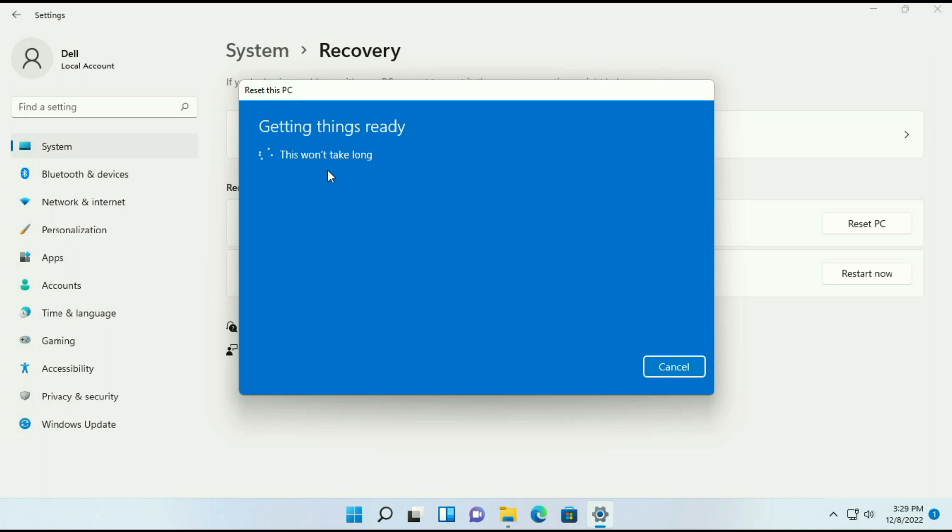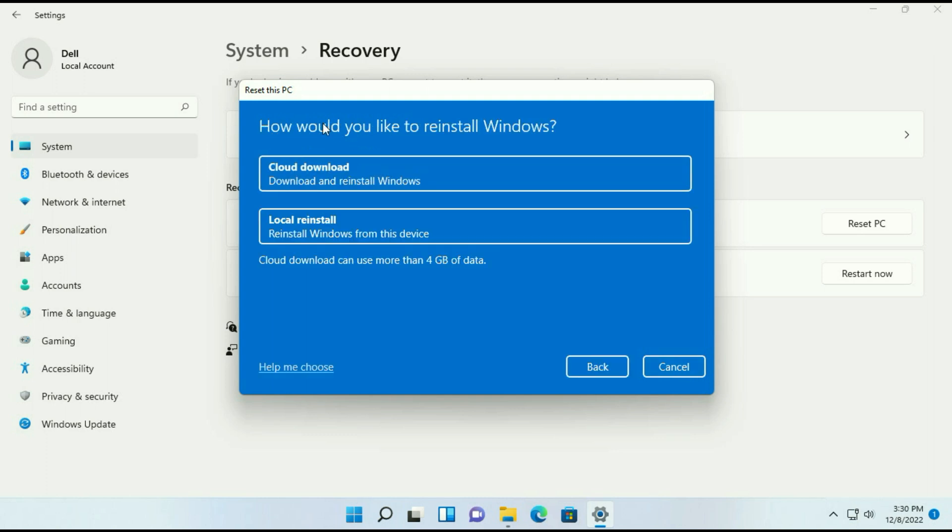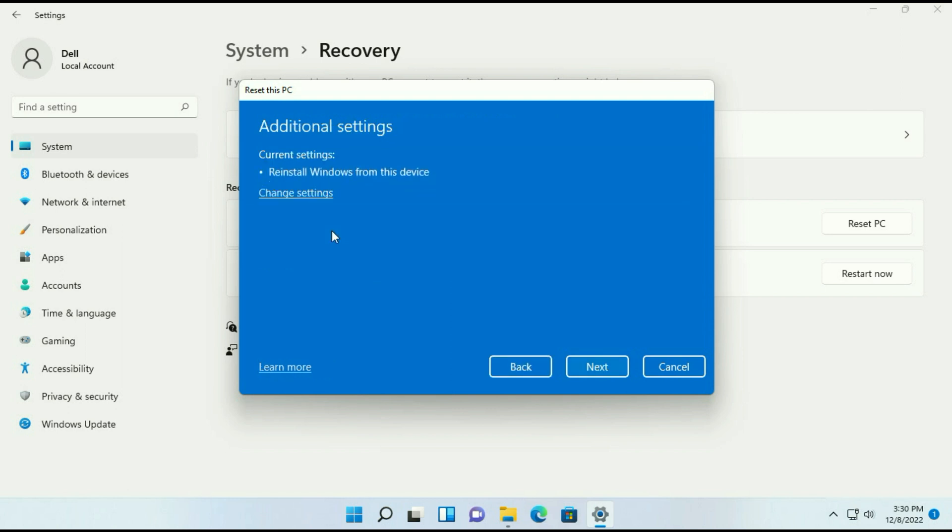Now wait for few seconds. Now you will get these two options: cloud download and local reinstall. So choose the second option local reinstall.